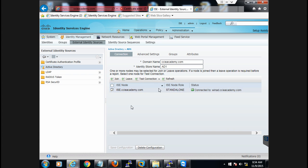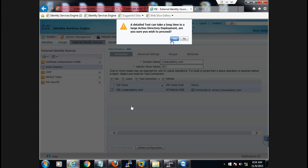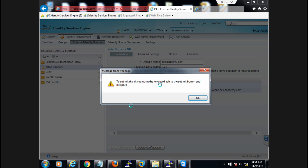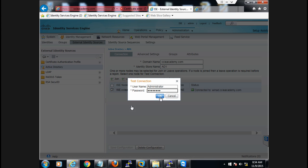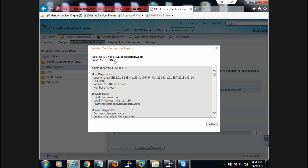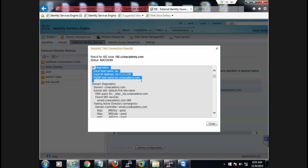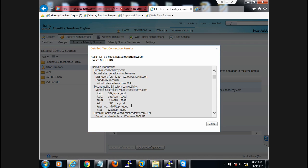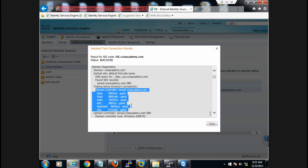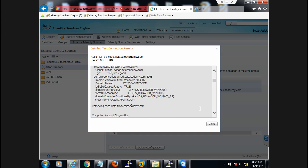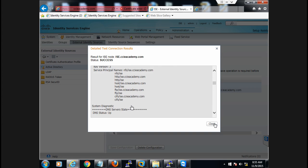If you want to go for a detailed test, you can select this and click on Detailed Test, then login using the credentials. This performs a detailed test within your device. You can go through the results once it completes.